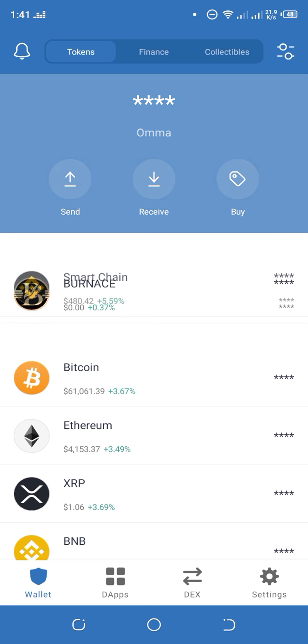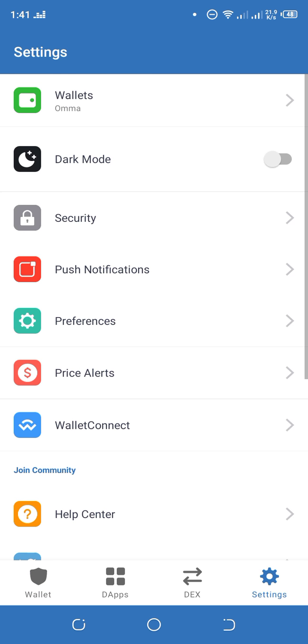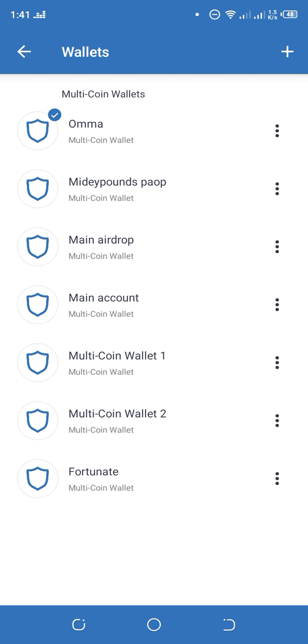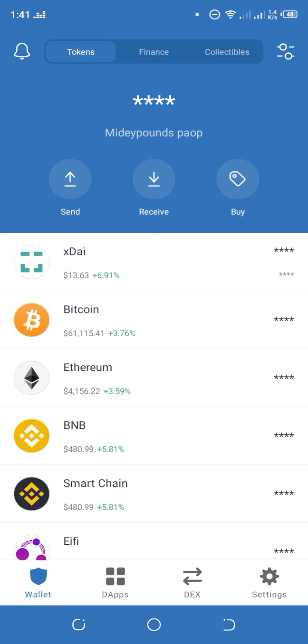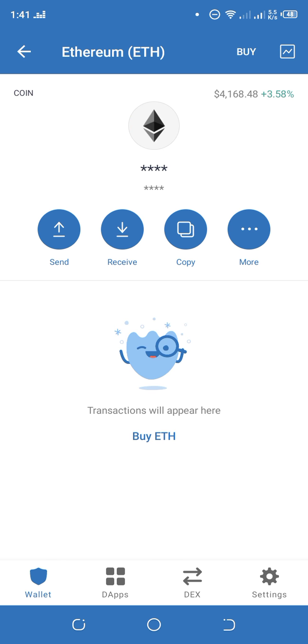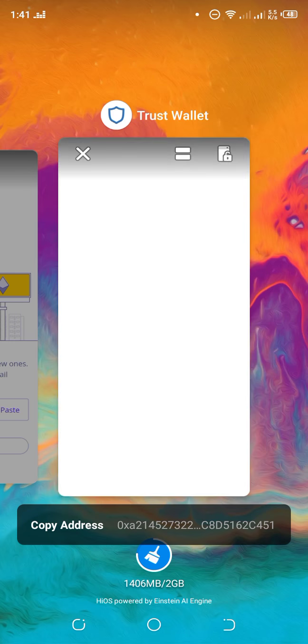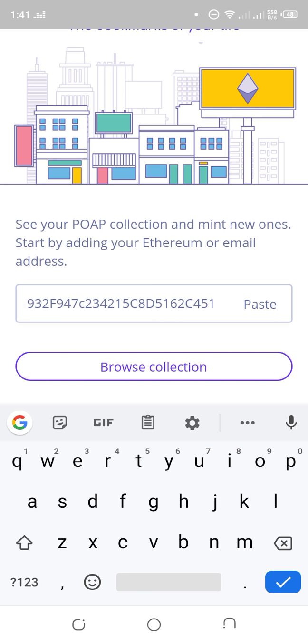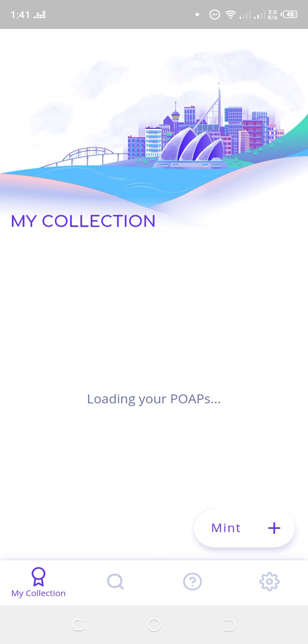Click on Ethereum in your Trust Wallet, copy your address, then come here and paste it. After pasting the address, you'll see 'Browse Collection.' Click on 'Browse Collection' and allow it to load.